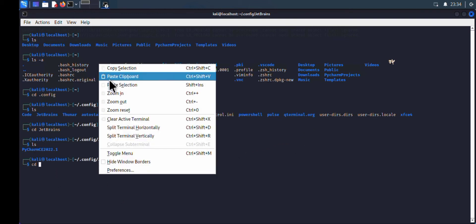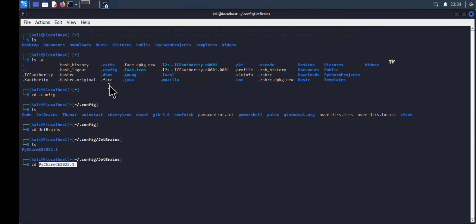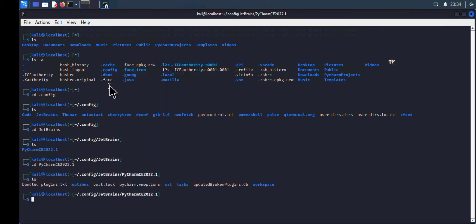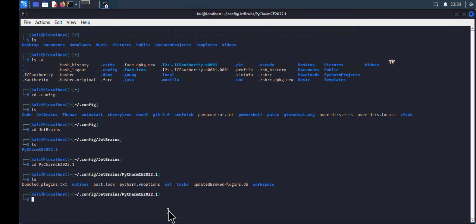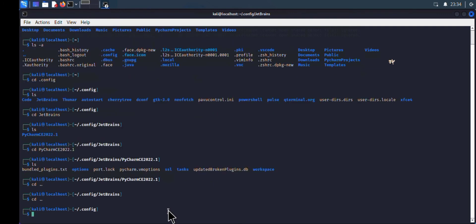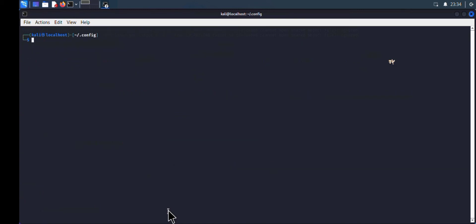If I type 'ls', you can see the view, text, options, and PyCharm folders. Let me go back to the main config page. Let me clear the screen and type 'ls'.